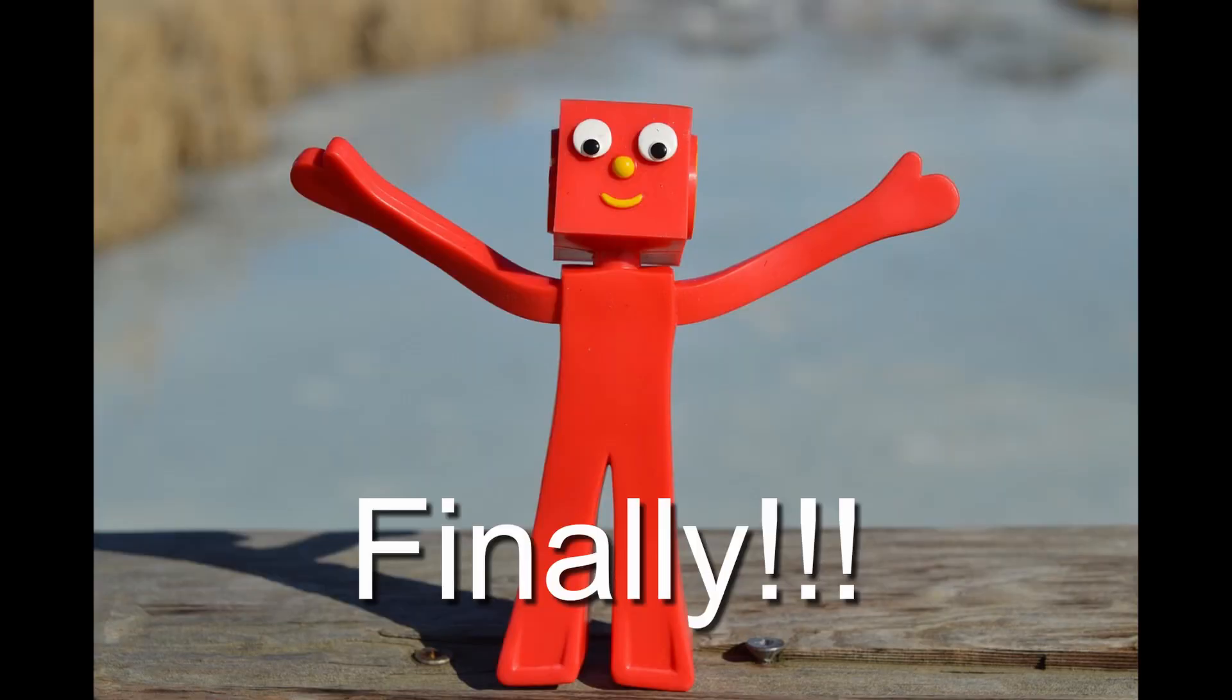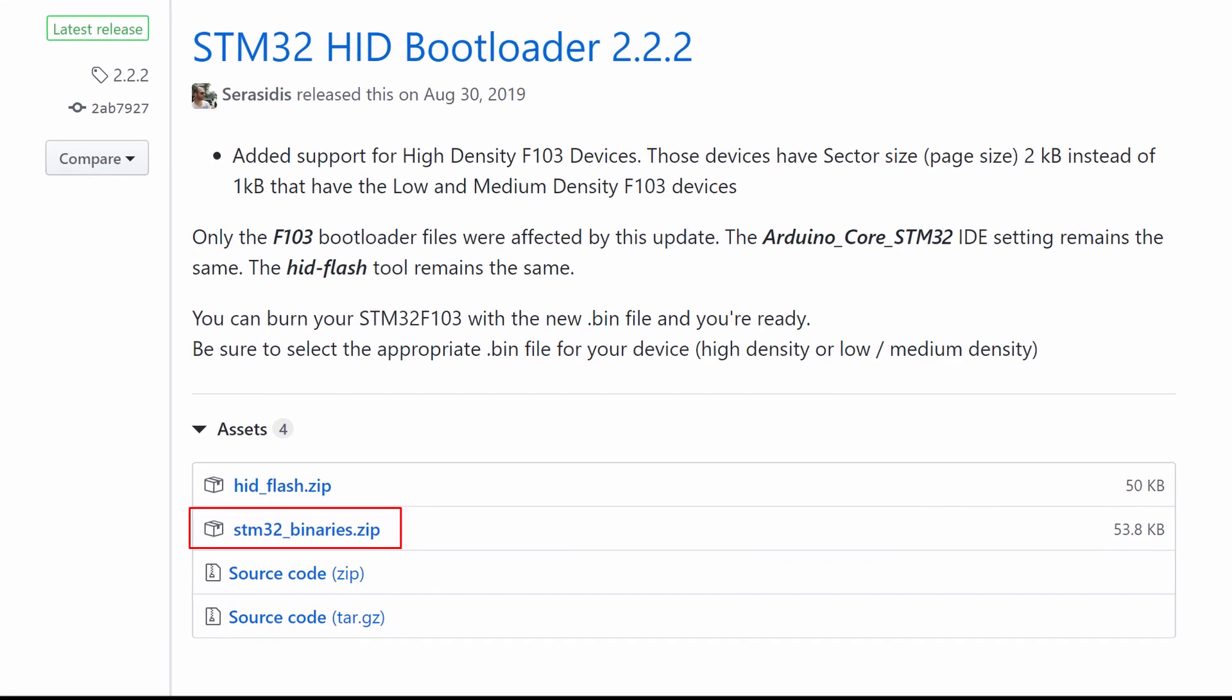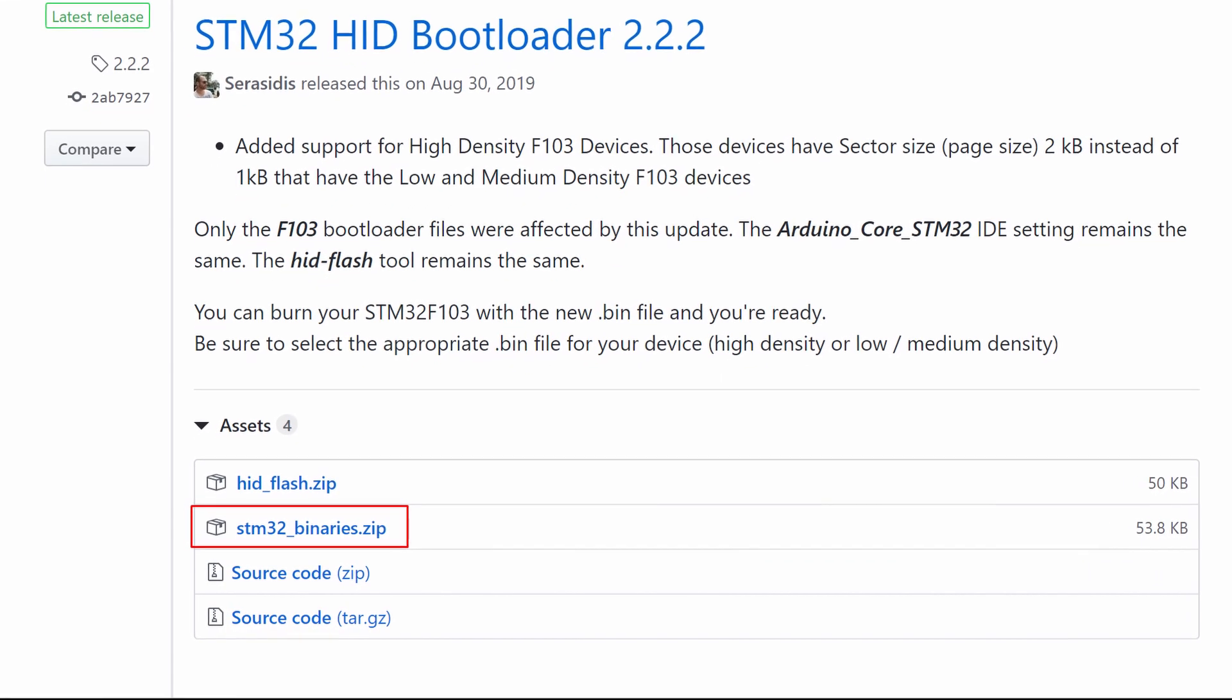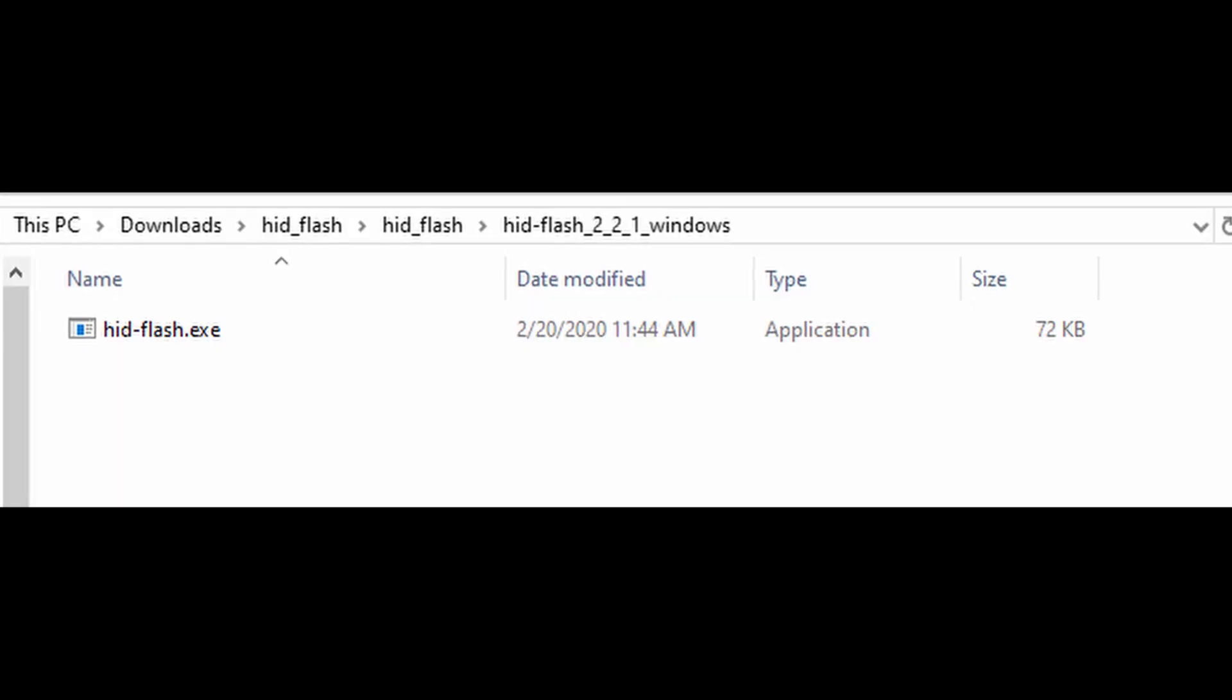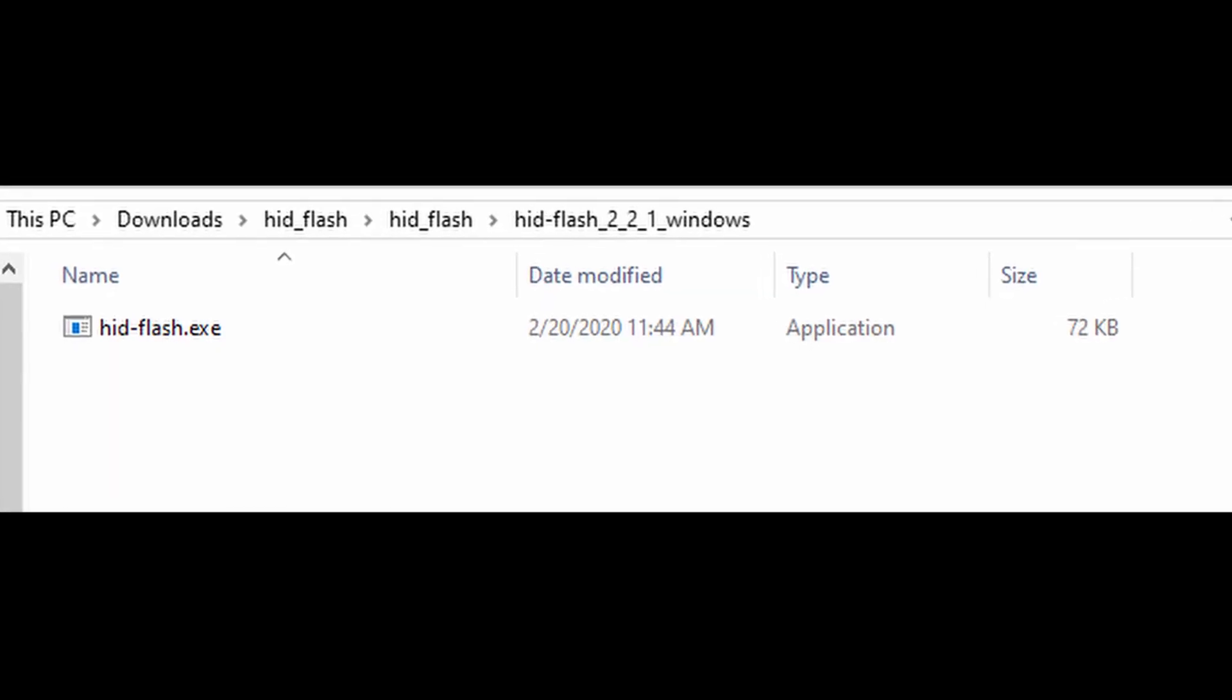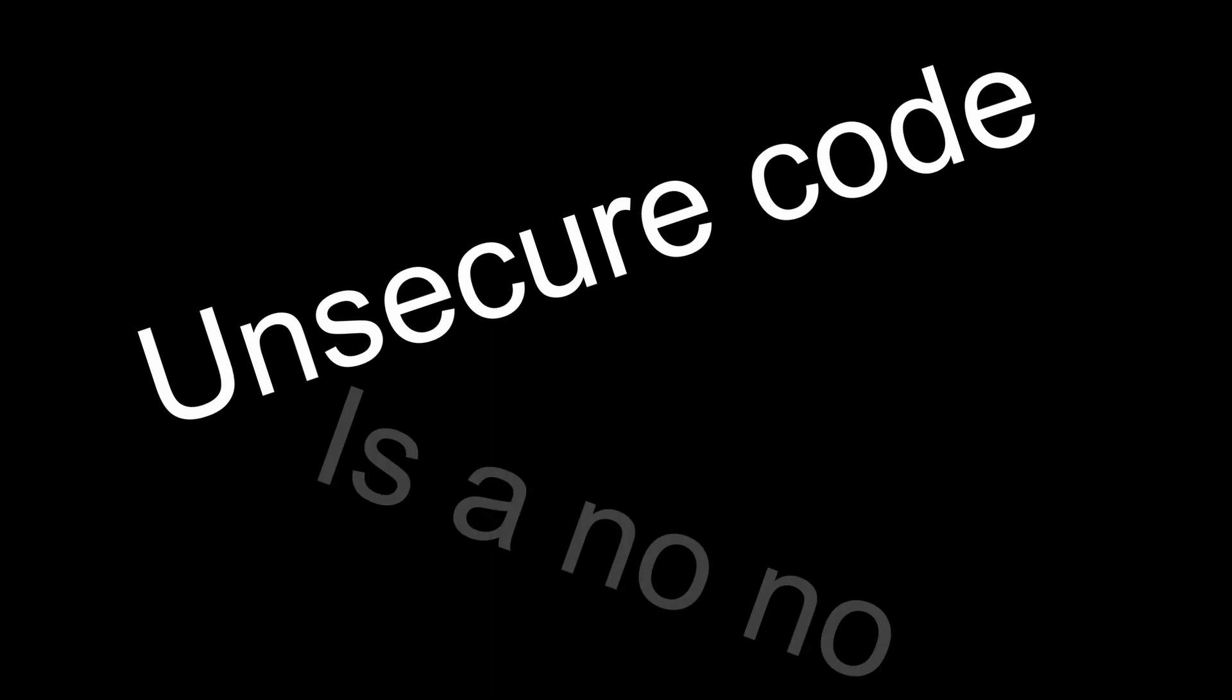Now to install the bootloader. Open this link in the description, and download the latest release of the STM32 binaries zip file. You can also download hid flash zip and install the bootloader that way, but it is an unsecure EXE, so I'll show you a better way.